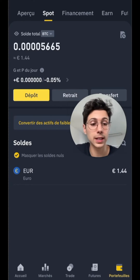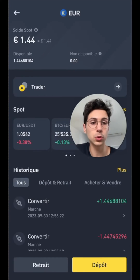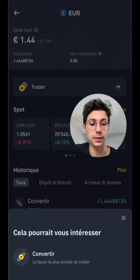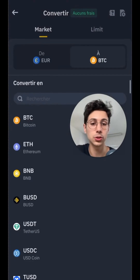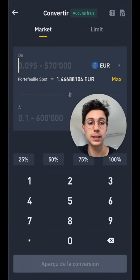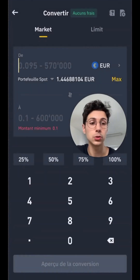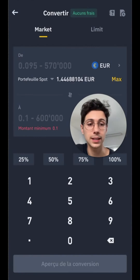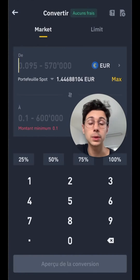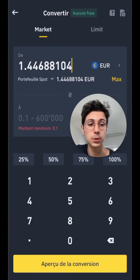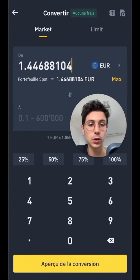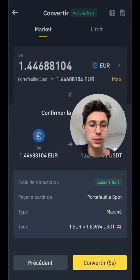On Binance, we're going to convert our euros. So we click on them, click on trade, and then click on convert. Instead of Bitcoin, we'll select USDT — this is the stablecoin that's pegged to the dollar, which will allow us to transfer the funds to SwissBorg. Next, we enter the amount of euros we want to convert into USDT. In my case, I select the maximum, which is 1.44 euros. Then we click on conversion preview, we can see the summary, and then we click convert.